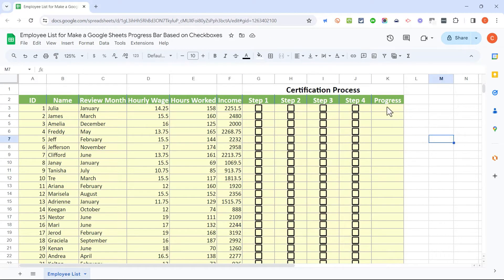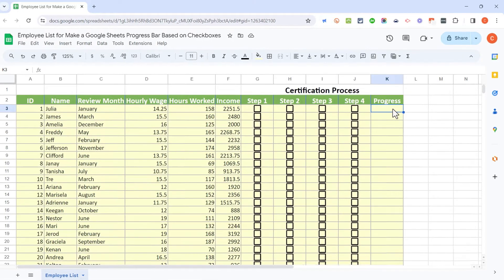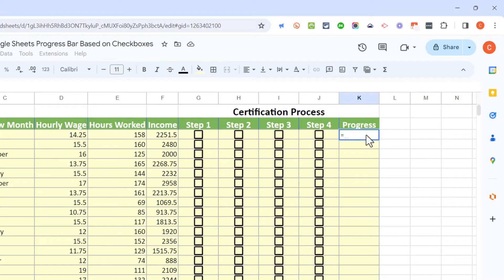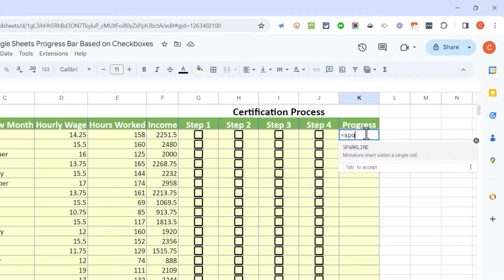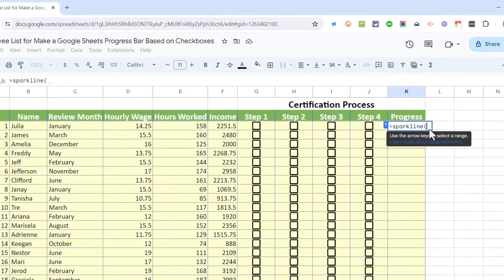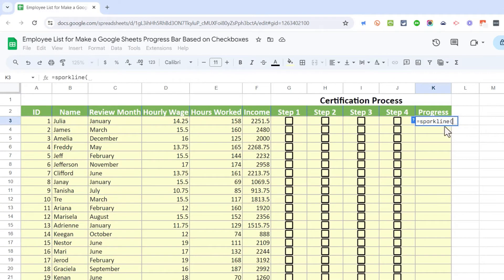I'll click away and go over to the progress column, clicking on cell K3. I'm going to type a formula here. I'll start with an equals sign — in Google Sheets and also in Excel, that's how you begin a formula. So I type equals SPARKLINE, then a left parenthesis. I'm going to focus on the formula bar to write this formula.